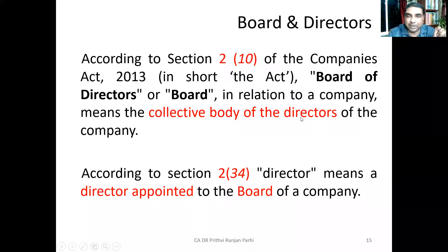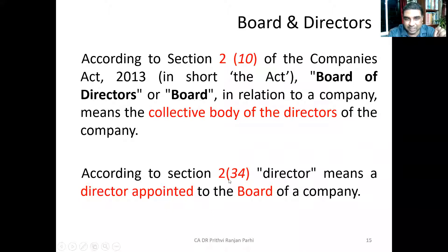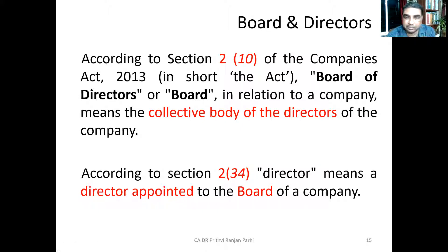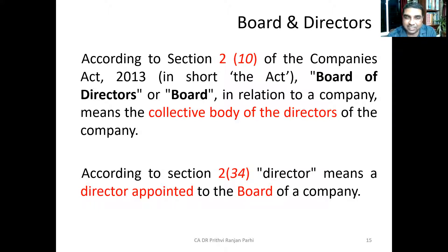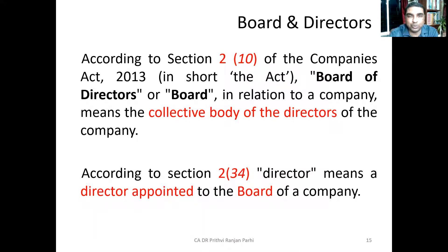To understand the Board, I first need to understand the meaning of directors. For that, I refer to Section 2, Clause 34, which defines: 'Director means a director appointed to the board of the company.' So if someone is appointed as a director to the board of the company, he will be referred to as a director. Board means the collective body of directors — this is the definition in Section 2, Clause 34.